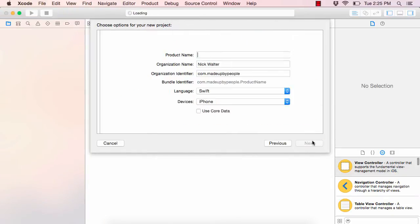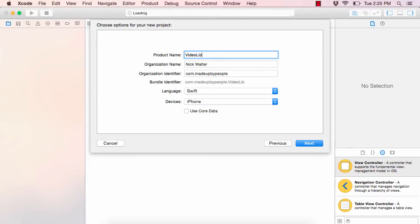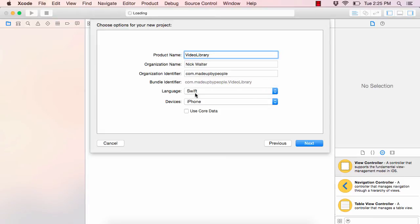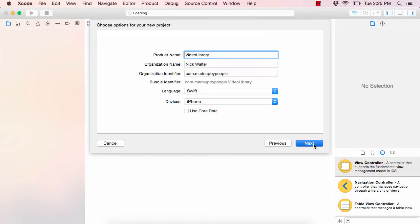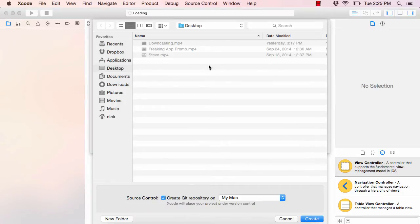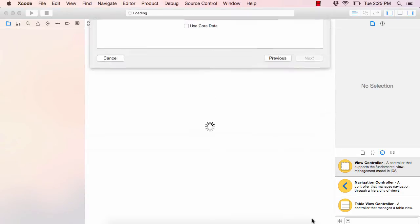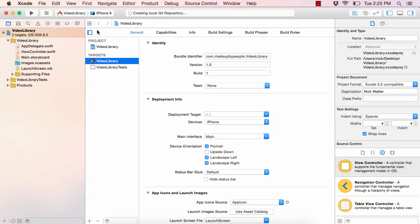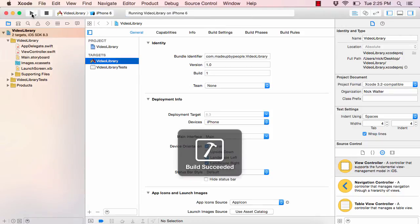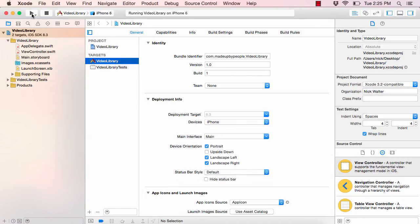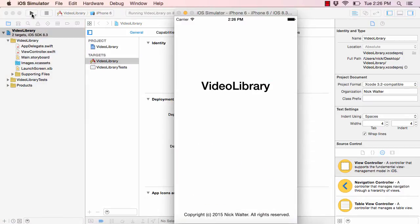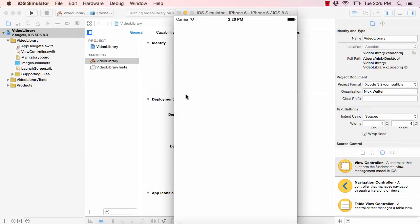We're going to do a single view application and I'm just going to call mine 'Video Library'. For the organization identifier, you can put whatever you want — I just have the reverse name of my website. We're going to be using Swift, just for iPhone, and we don't need Core Data on this one. The first thing I do every time I start a new project is hit the play button just to make sure it's at least working. We have the Video Library app — it's all white, but that's fine.